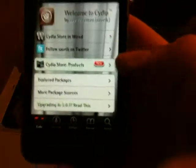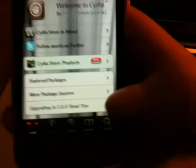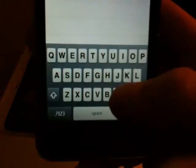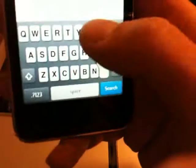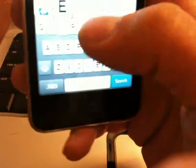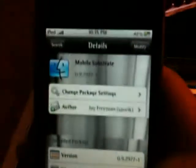Okay, once Cydia has loaded, go ahead and hit search and install if it's not already installed. Mobile substrate. As you see here I have mobile substrate and it pops up, go ahead and install that.